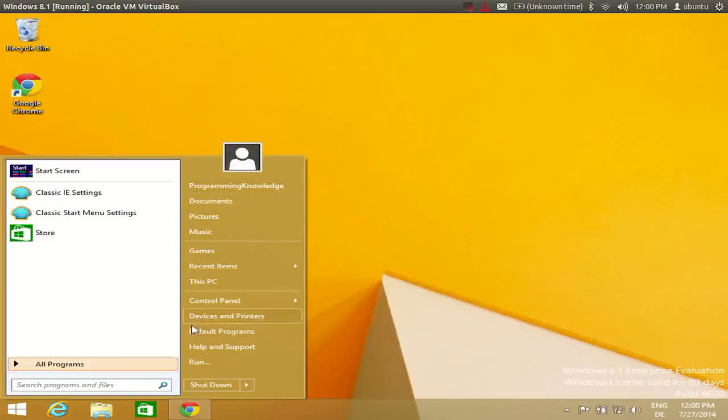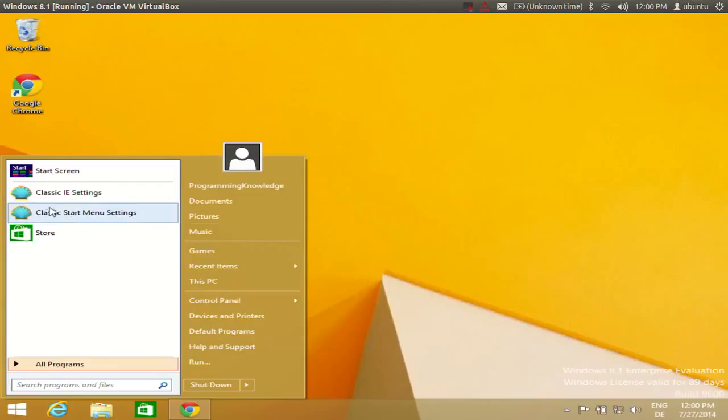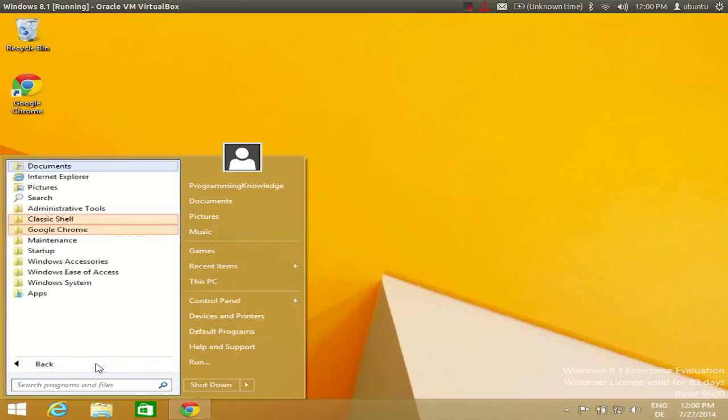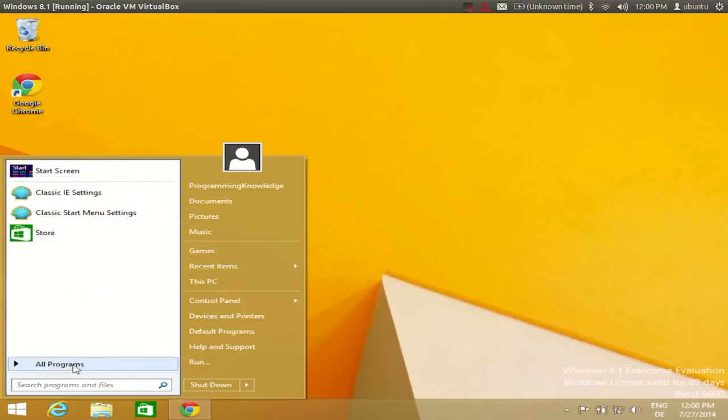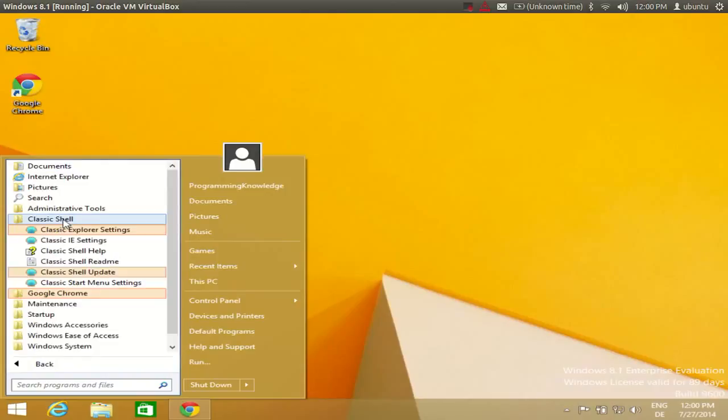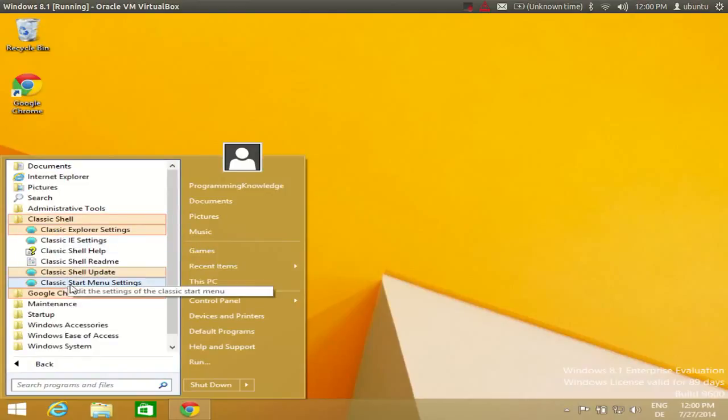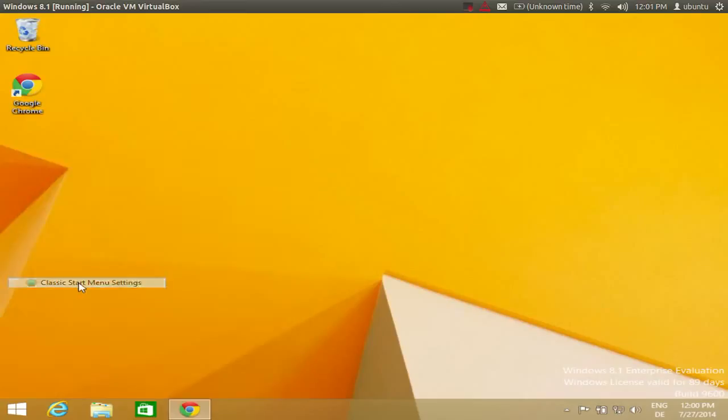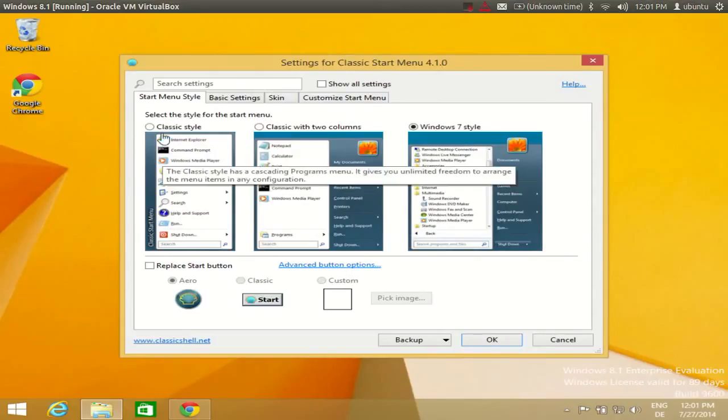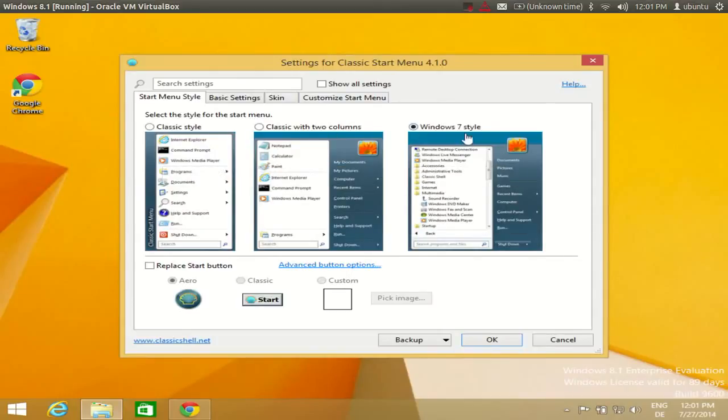If you are installing this Classic Shell for the first time and you are not happy with this menu, Classic Shell has other menu options for you also. Just click All Programs and Classic Shell, and in here you need to click Classic Menu Settings. When you click this, you will see here different menus.